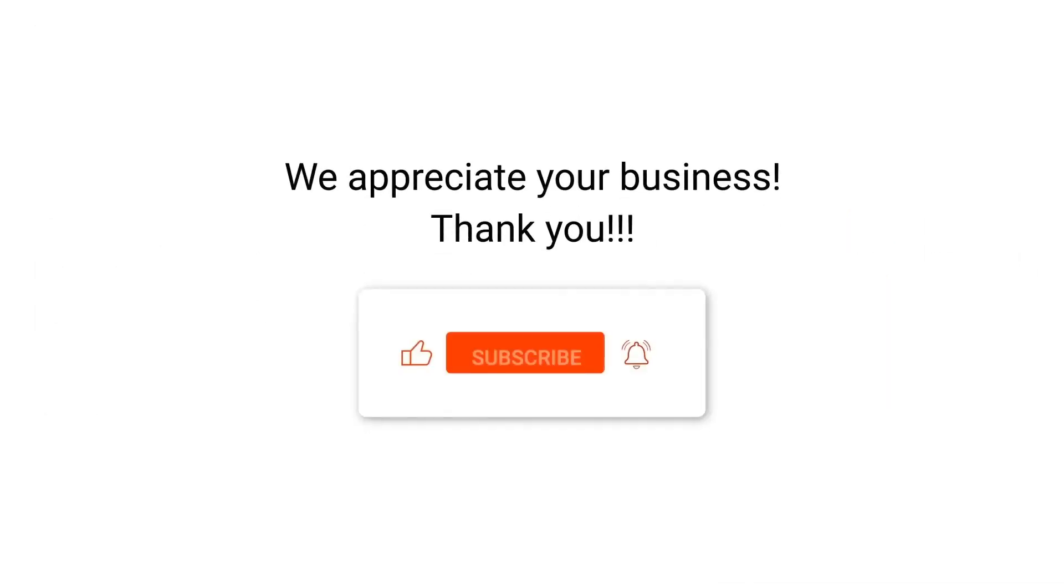We appreciate your business, thank you. Please remember to subscribe to our channel.